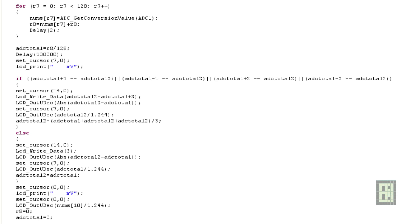The first part is a for loop that takes 128 ADC readings from ADC1 and stores their sum. Then I have another variable, ADC total, that takes this sum and divides it by the number of readings to get an average. Then there is an IF condition: if this new value is within plus or minus two counts compared to the previous value, it will do nothing to the displayed image.